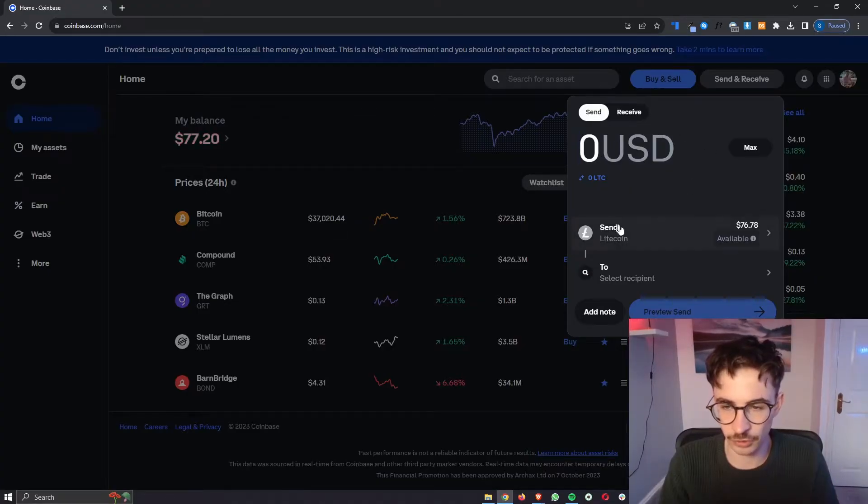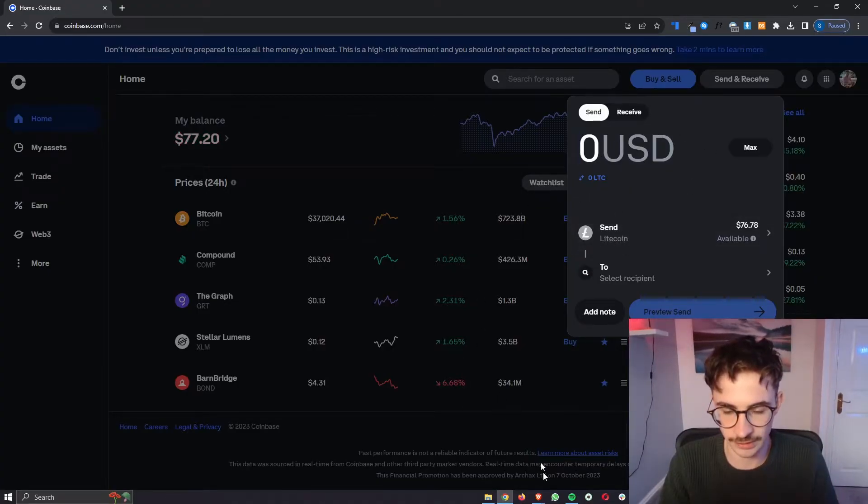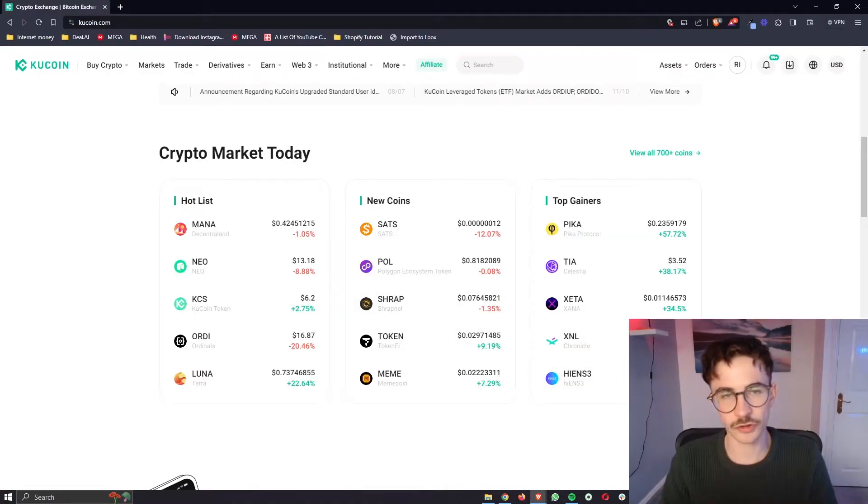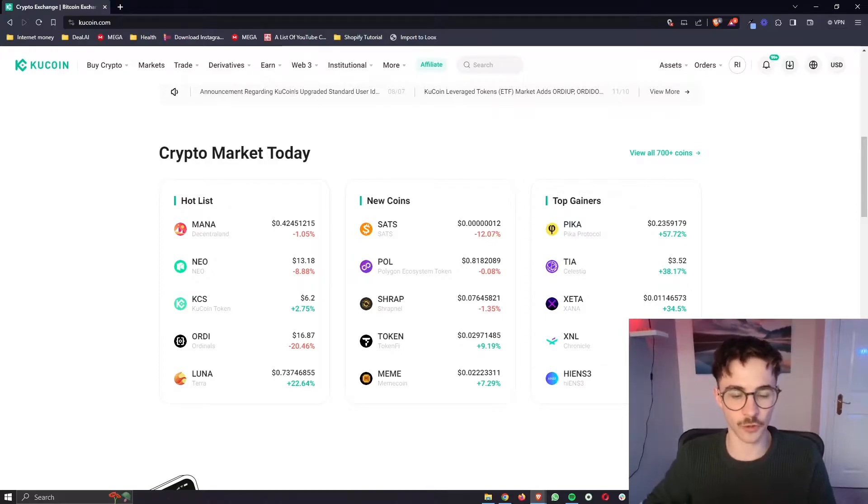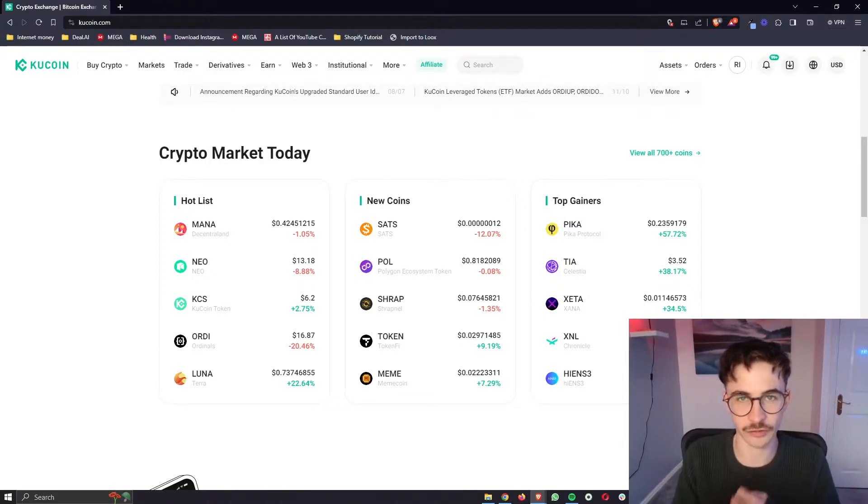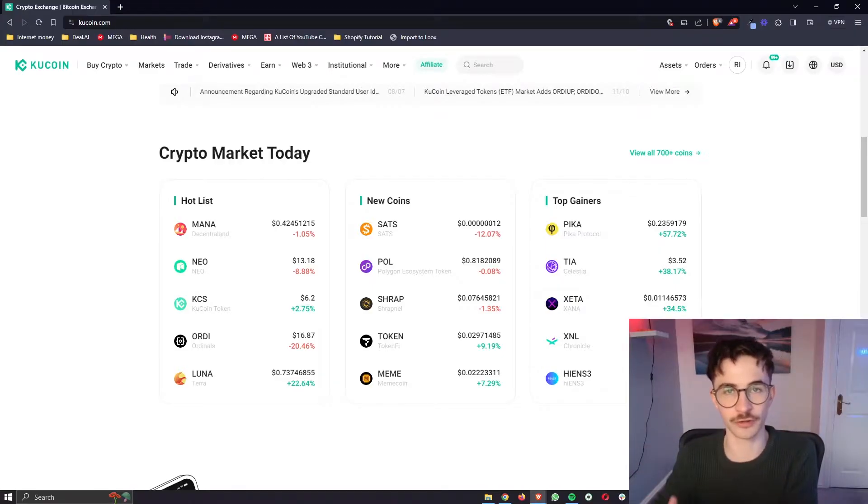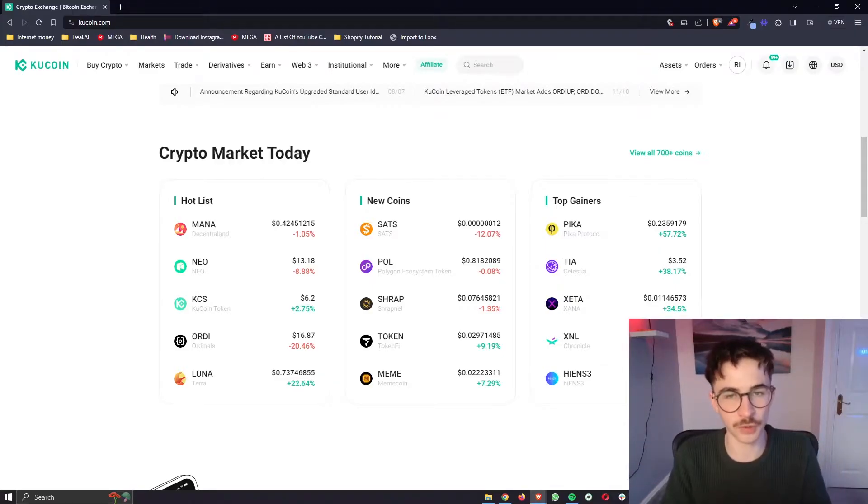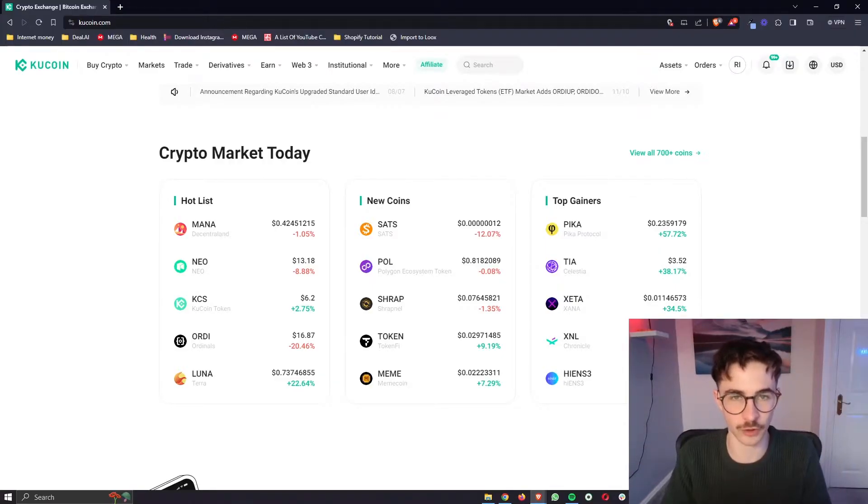So once you have this screen up here and you have your coin selected then you want to go ahead and open up the other wallet or cryptocurrency exchange that you are going to transfer your funds to. In this example I'm going for KuCoin.